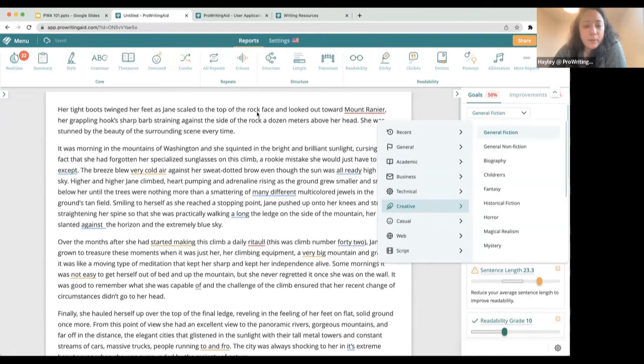Alexander asks: can ProWritingAid determine what genre an uploaded document belongs to? No, not yet — you will tell it.